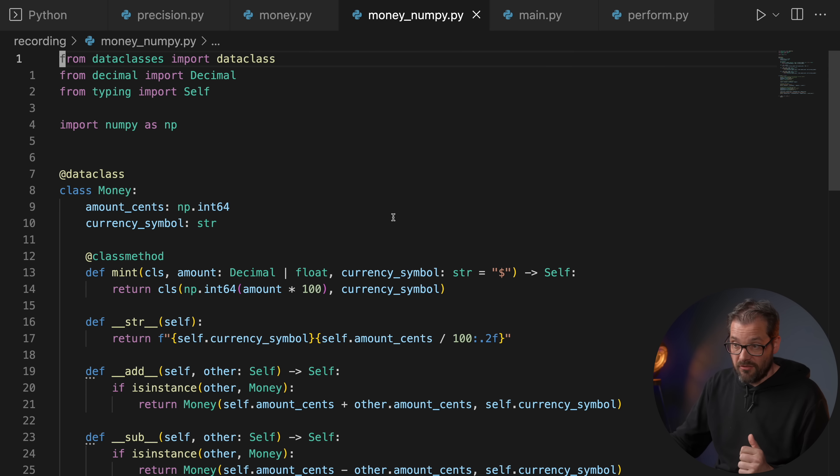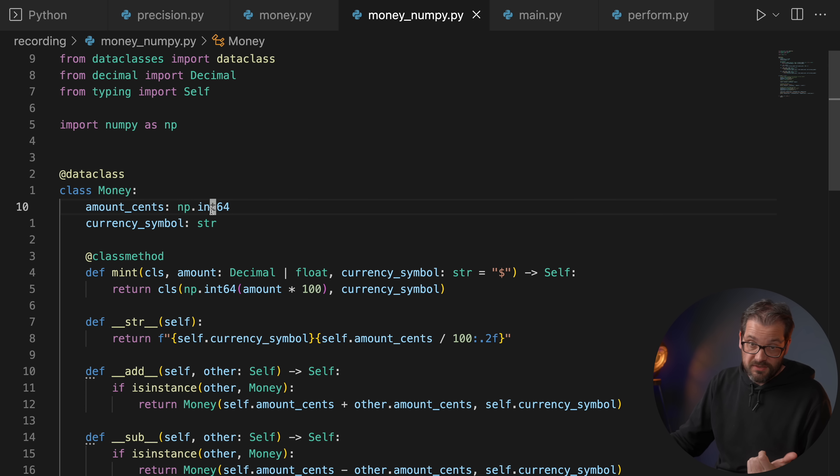One thing you might consider, since I also talked about that briefly in the video, is that you could use NumPy data types to represent monetary amounts instead of any of the built-in types that Python offers. But when you think about it, NumPy is not really that much faster than Python's built-in types. I mean it's slightly faster, but not that much.